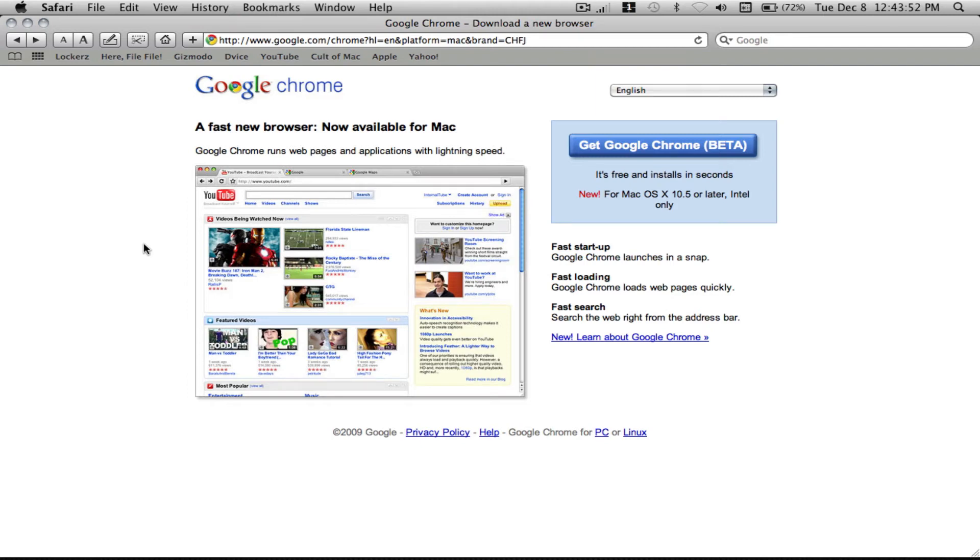Hello YouTube. Today we'll show you how to install Google Chrome for Mac. You must have a 10.5 or later Intel-only computer.